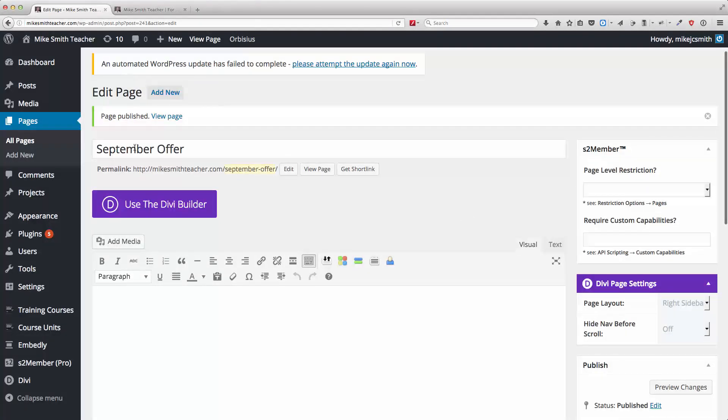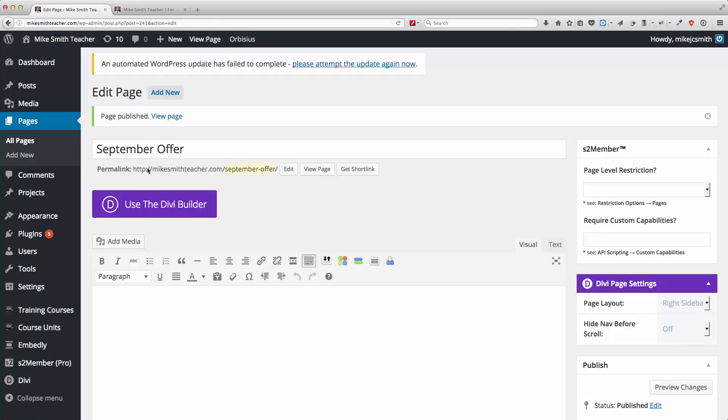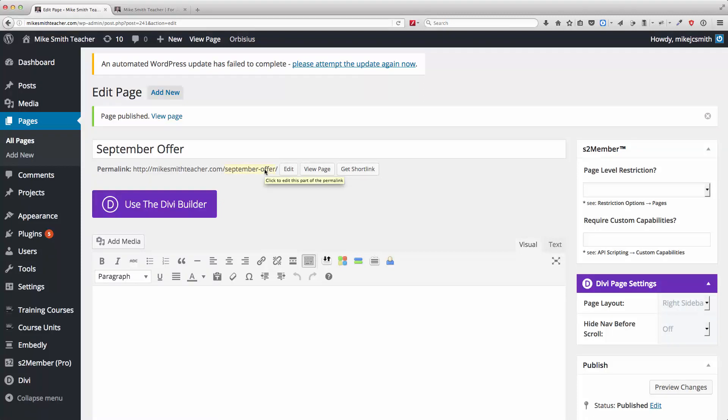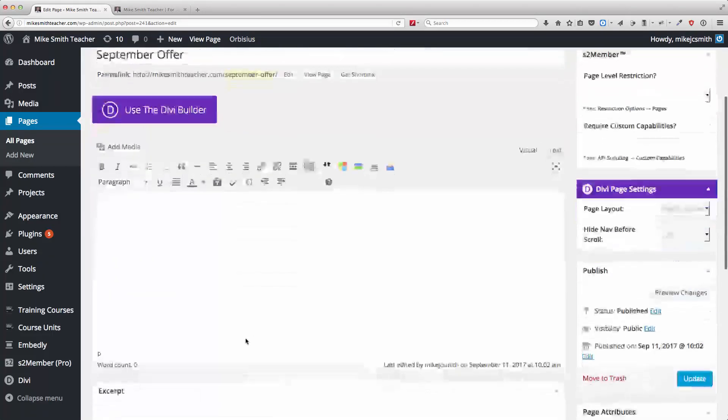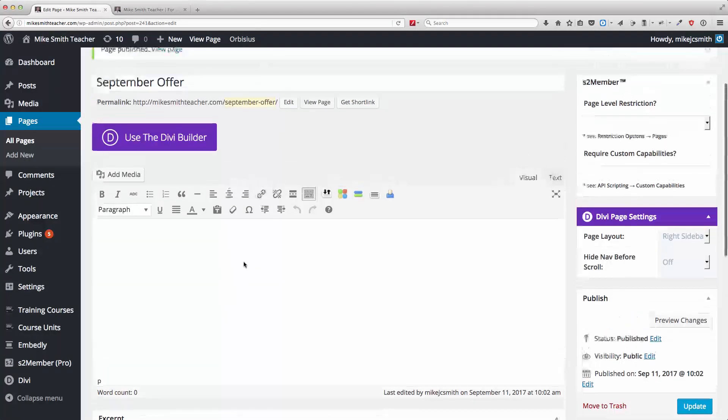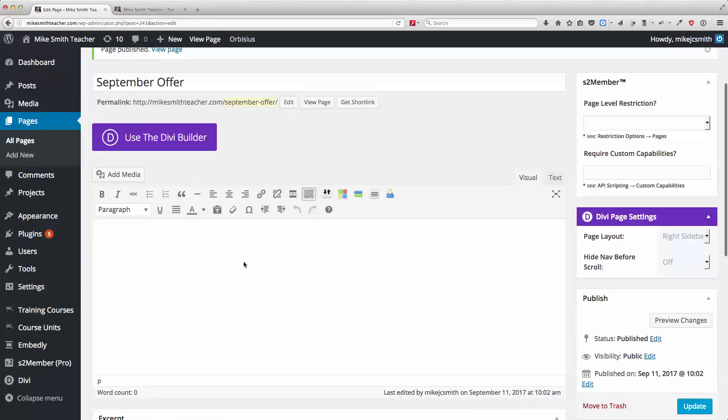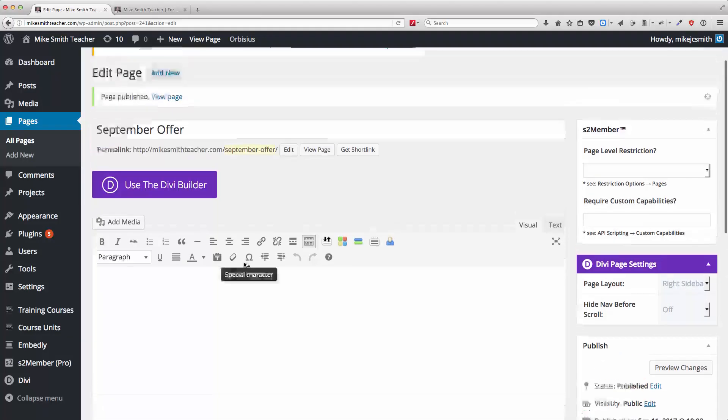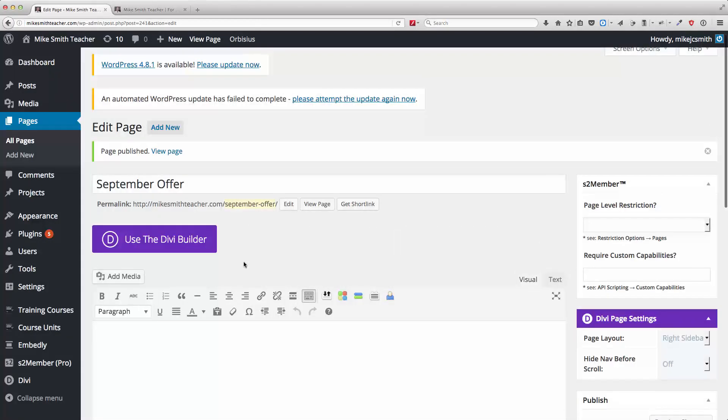Okay, so the main thing about a landing page is the URL. Make sure that it's something that you're happy to share and is easy to share. No odd characters, not too long and meaningful. And then down here, obviously, you put your content as you would any other page. Okay, so that's all there is to it.